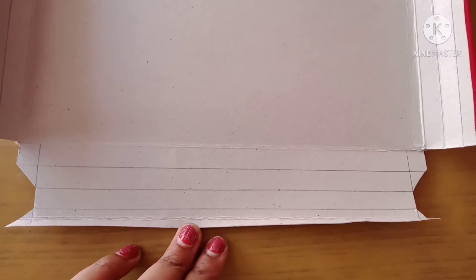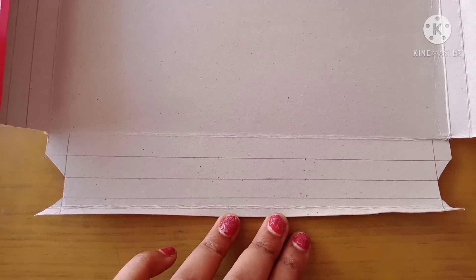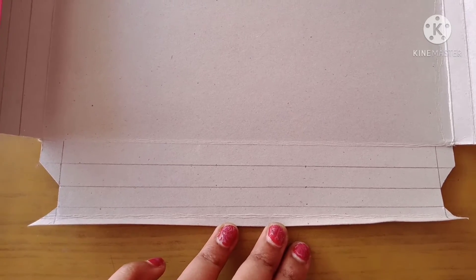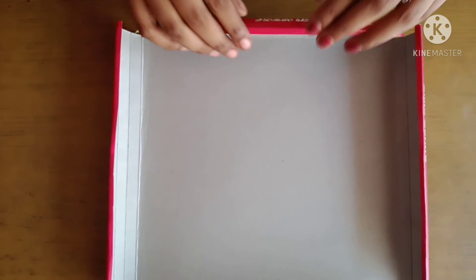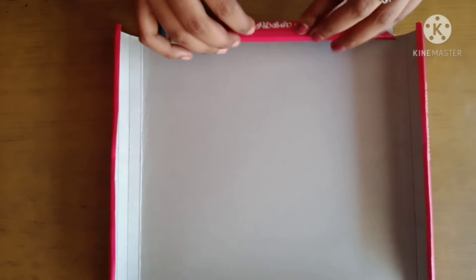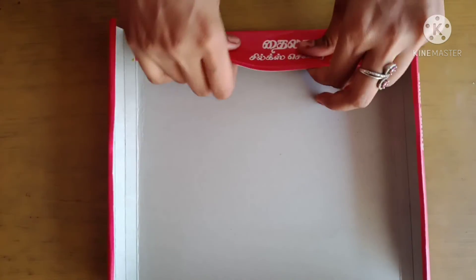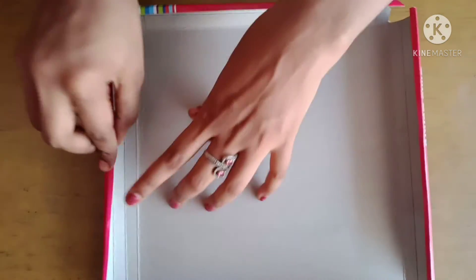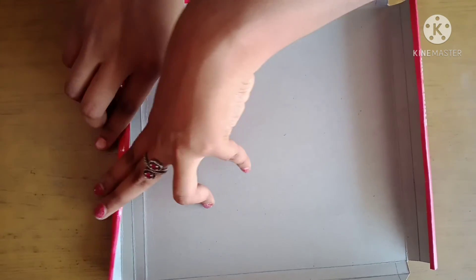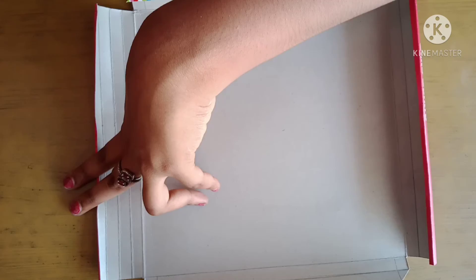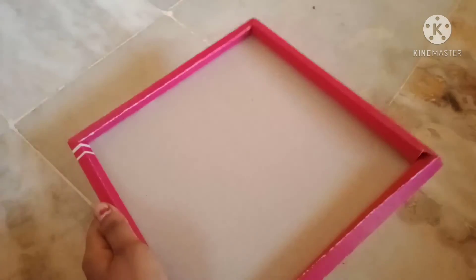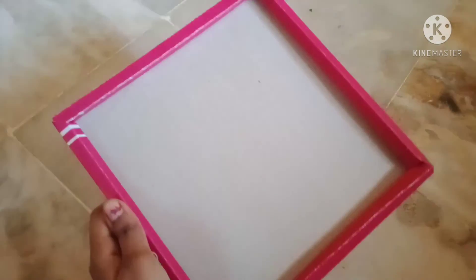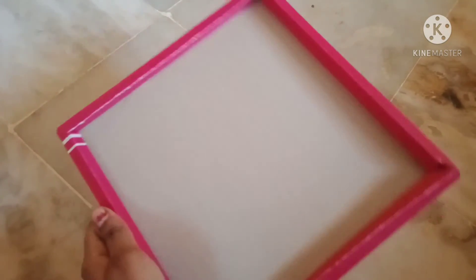I will cut the shape on the next side. I will fold it. I will cut all 4 sides and cut the shape.